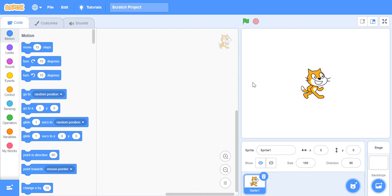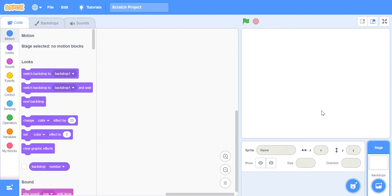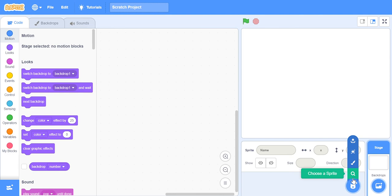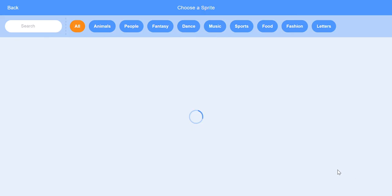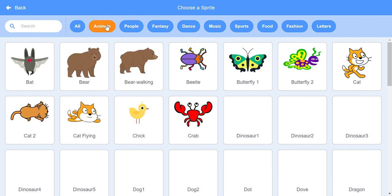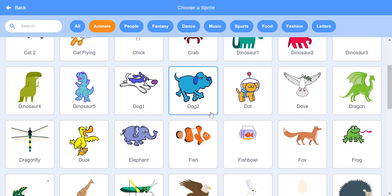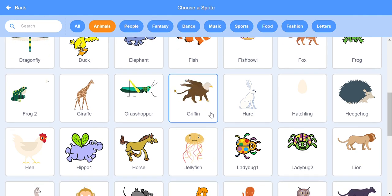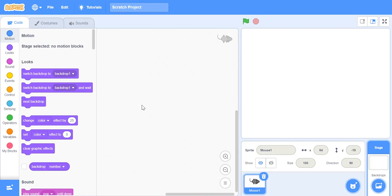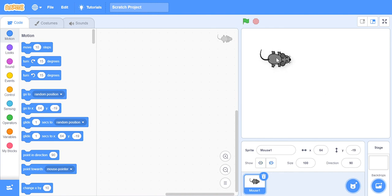First of all, I'm going to get rid of this default avatar and start including the avatars I have for today, which are the mouse, the cat, and the cheese. First I'm gonna get my mouse — remember that you can also upload a mouse from the internet, but I'm gonna choose one from here. In Animals, I'm gonna get my mouse.